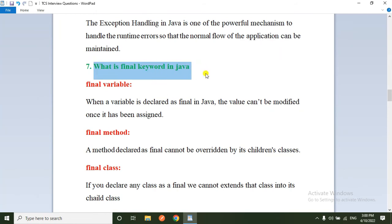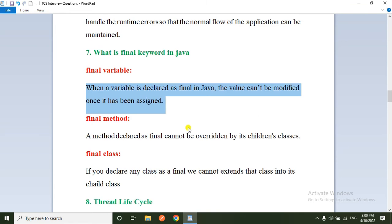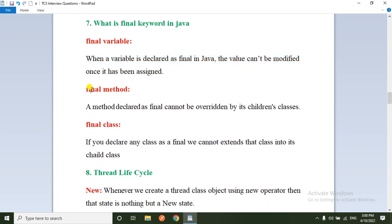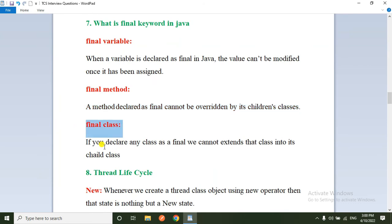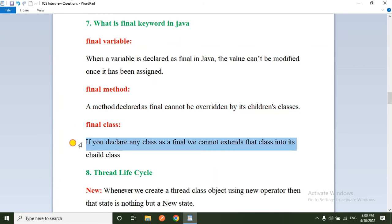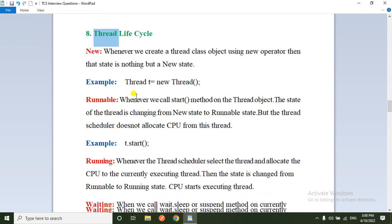The seventh question: what is the final keyword in Java? Final can be applied to variables, methods, and classes. If you declare any variable as final, it cannot be modified. If you declare any method as final, it cannot be overridden in child classes. If you declare any class as final, it cannot be extended by child classes.